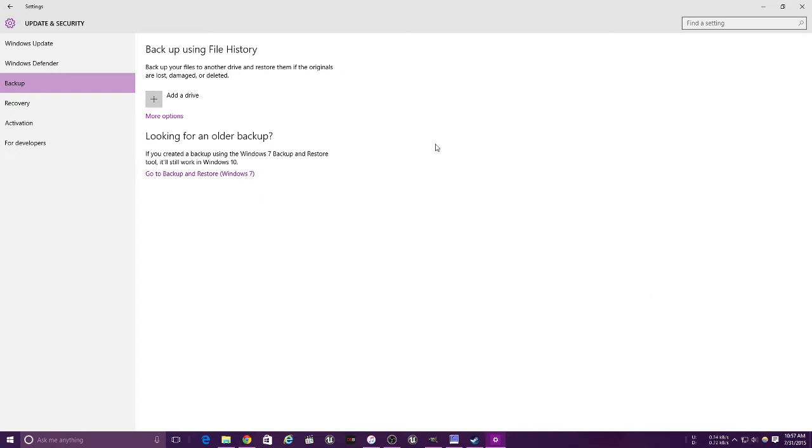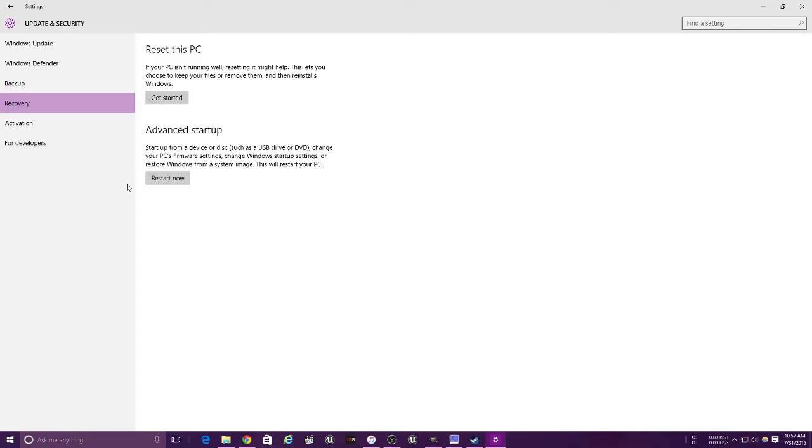This is for recovery. You can reset your PC back to stock standards in case anything goes wrong. This also allows you to do a clean install without a USB.